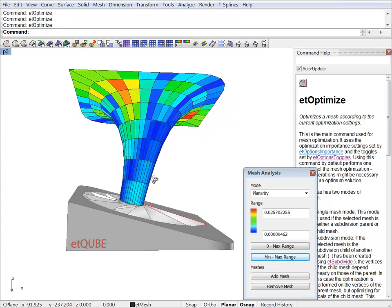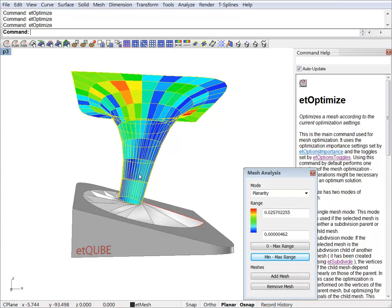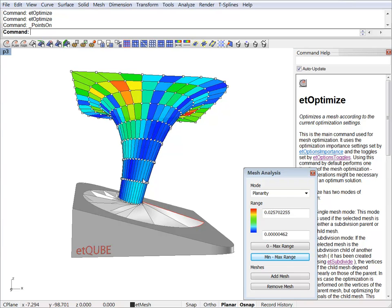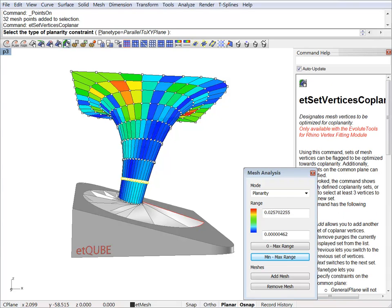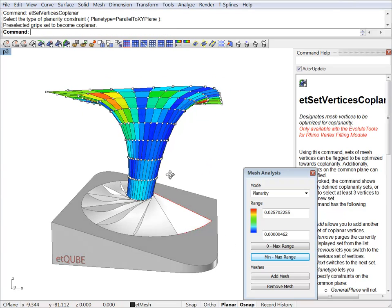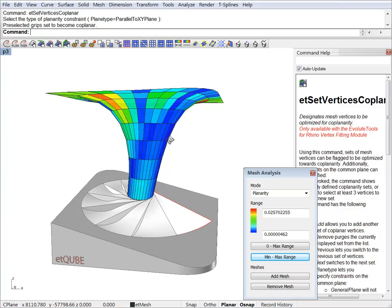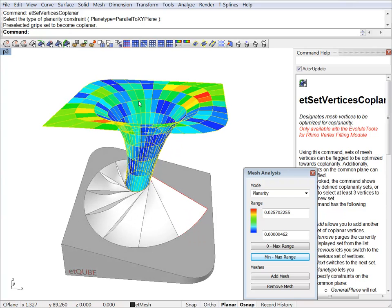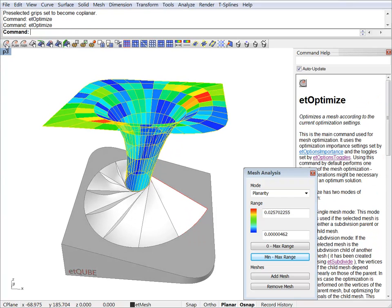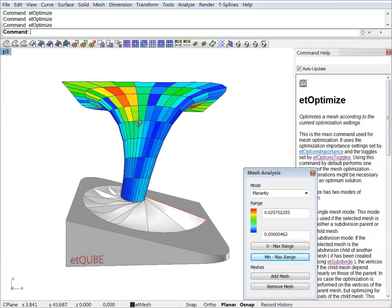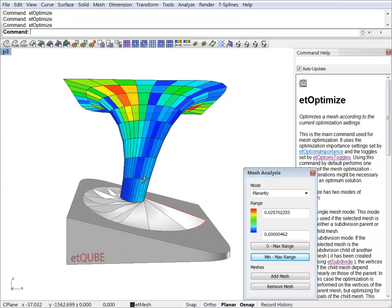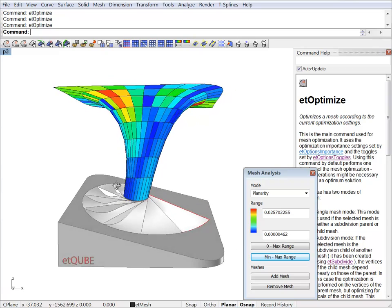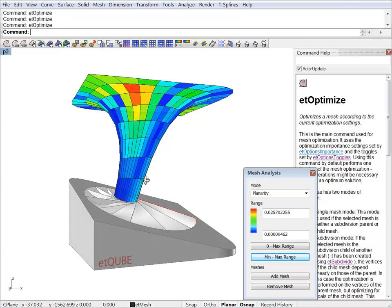We can do the same thing for this set of vertices at the bottom. Let's say you wanted to have that aligned to a floor slab. So let's turn the grips on, select a bunch of vertices and put them in a parallel plane to X or Y. We can now optimize again. And those set of vertices are now nicely aligned in a plane parallel to X or Y.